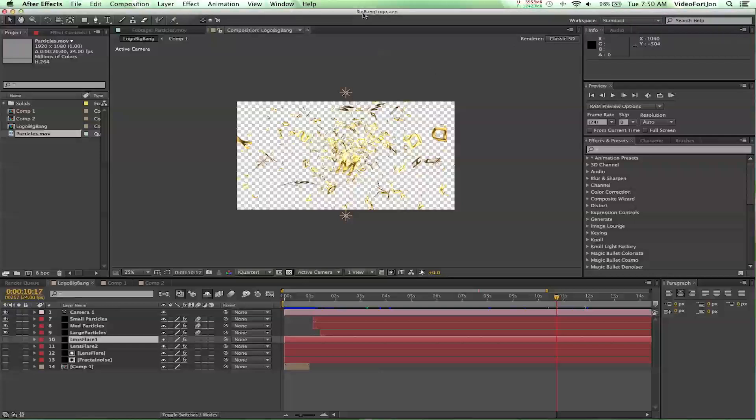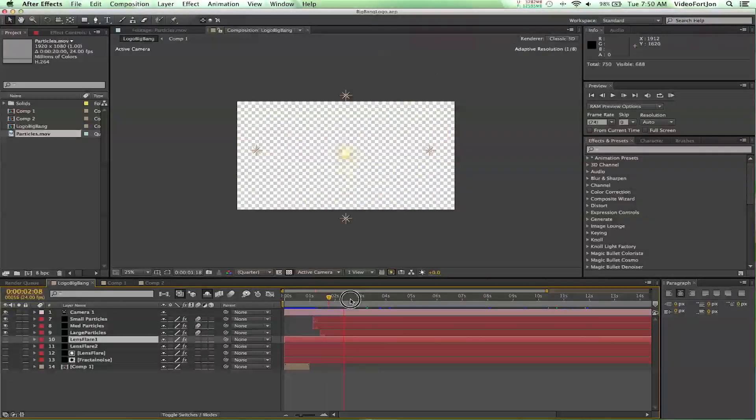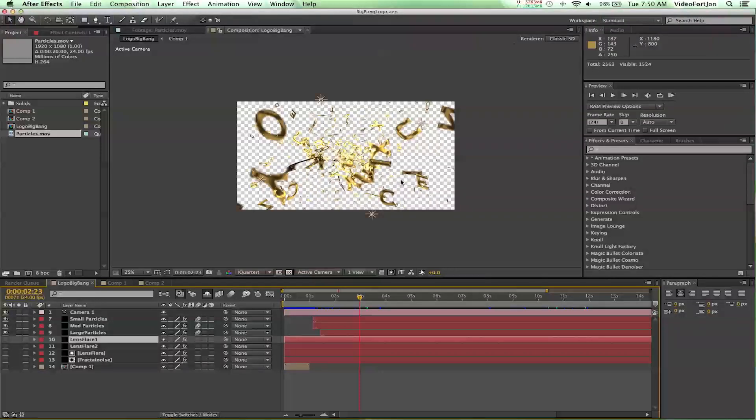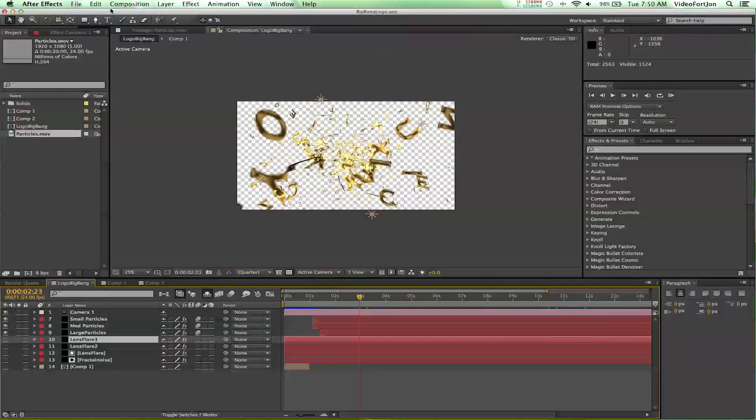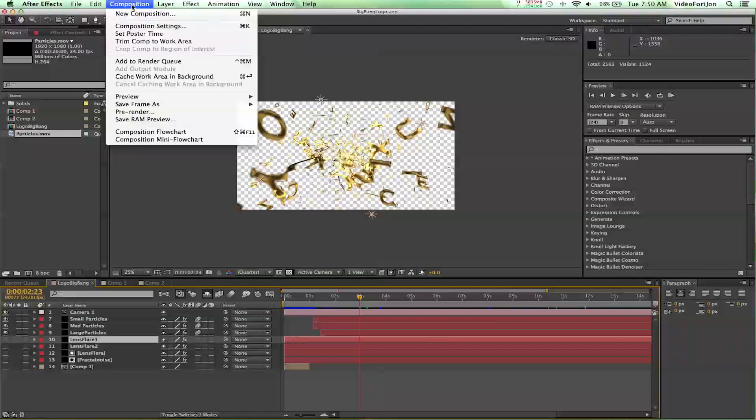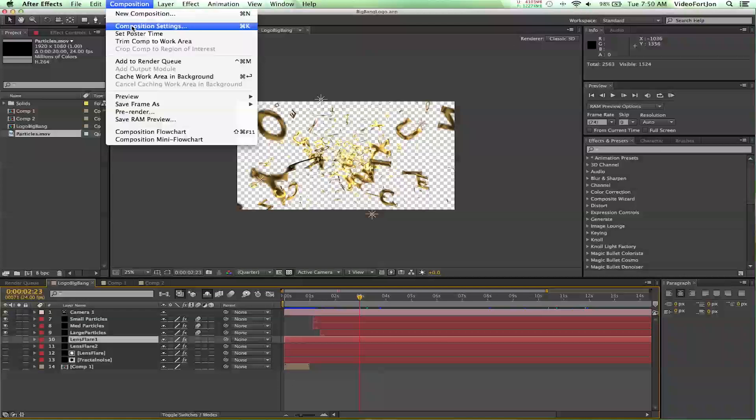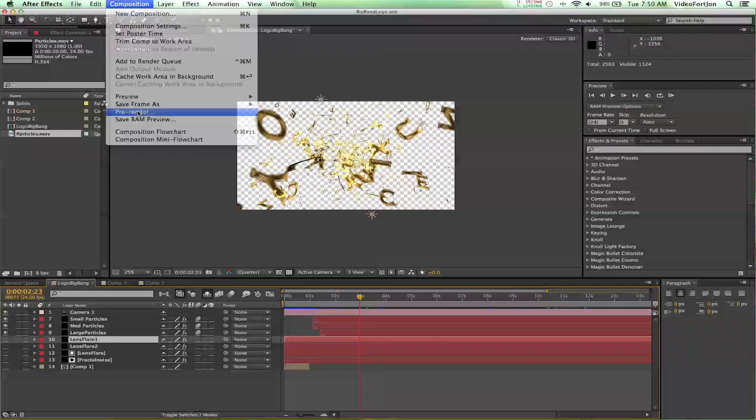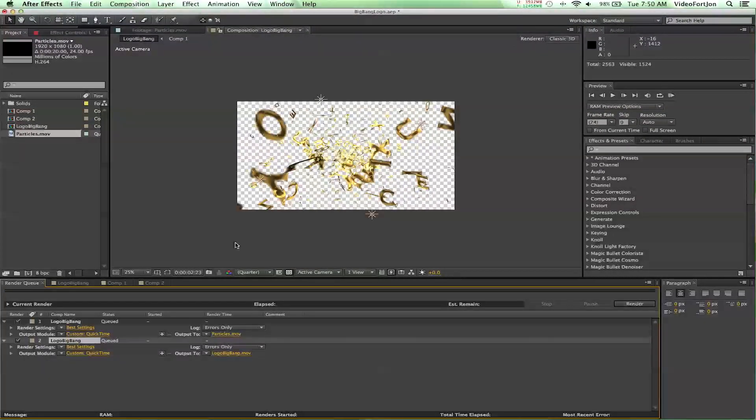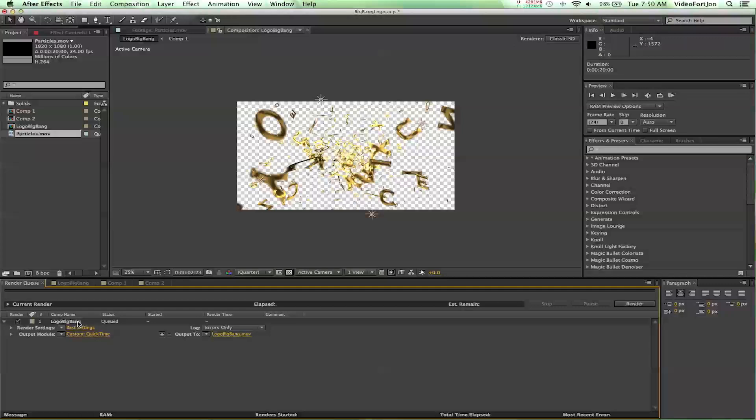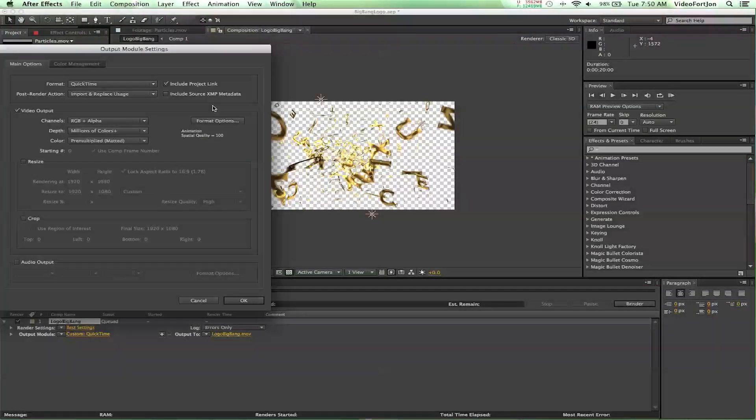Now, to render out the project, what you'll do is... So, I've got my project with all these particles. And I'm going to go up to Composition, Pre-Render. And this is an old render that I have here. So, I'm going to set everything up that I would want.